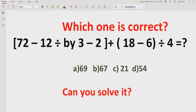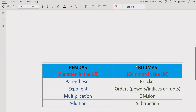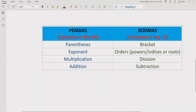Now let's start the topic. We will see first two rules — PEMDAS and BODMAS method — and we will follow these rules to solve this expression.